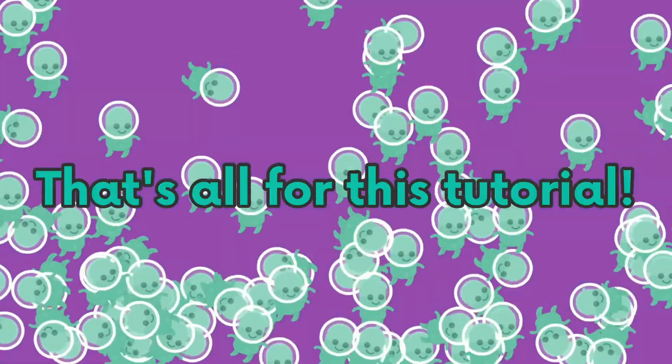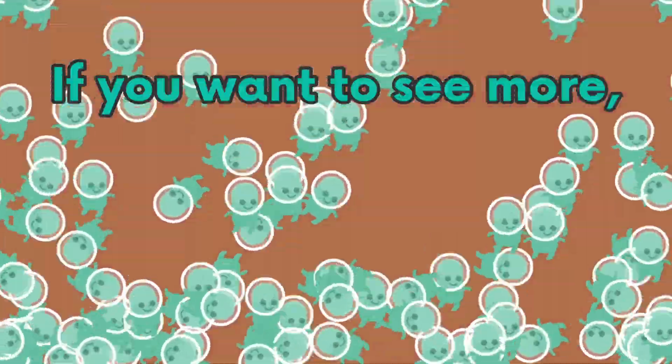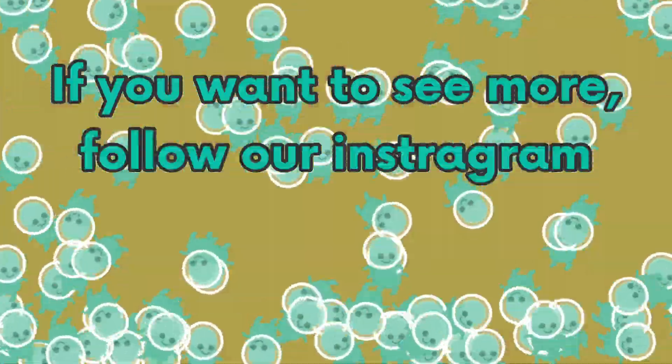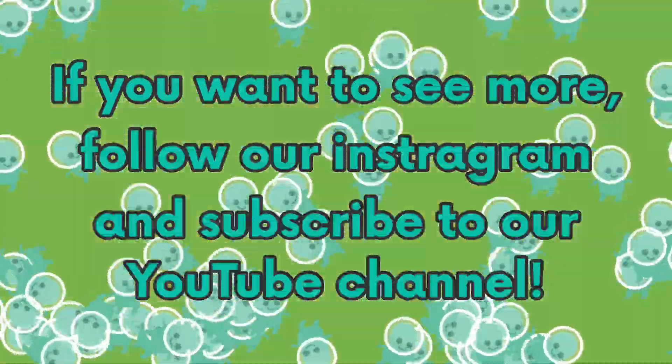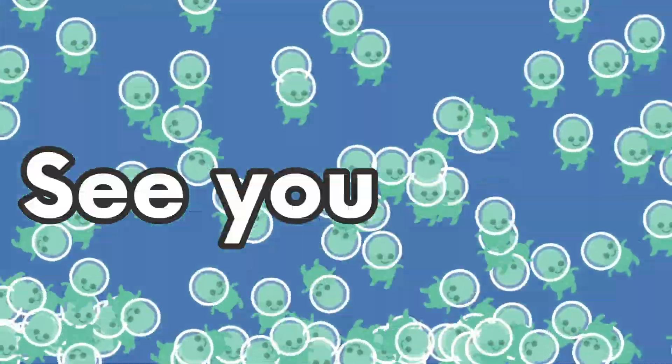Well, that's all for this tutorial. If you want to see more, follow our Instagram and subscribe to our YouTube channel. See you later!